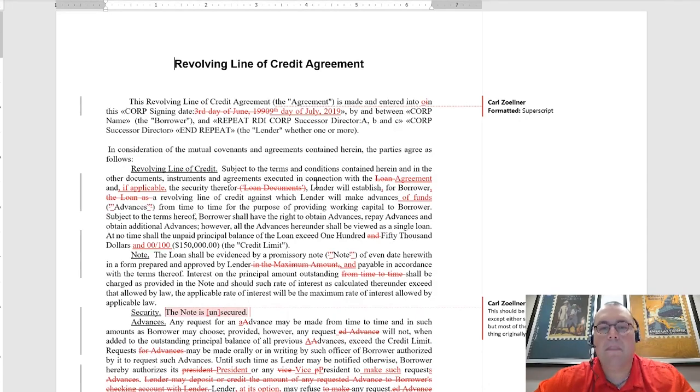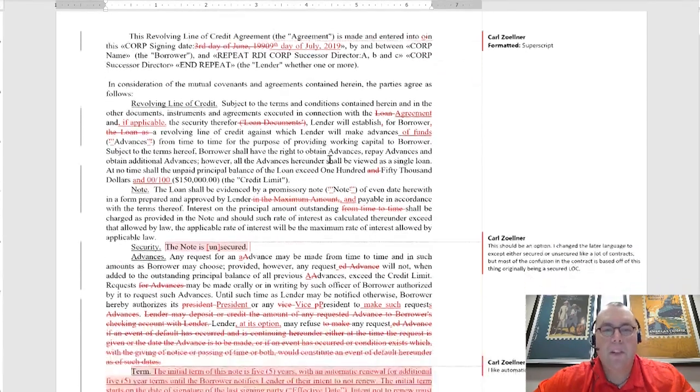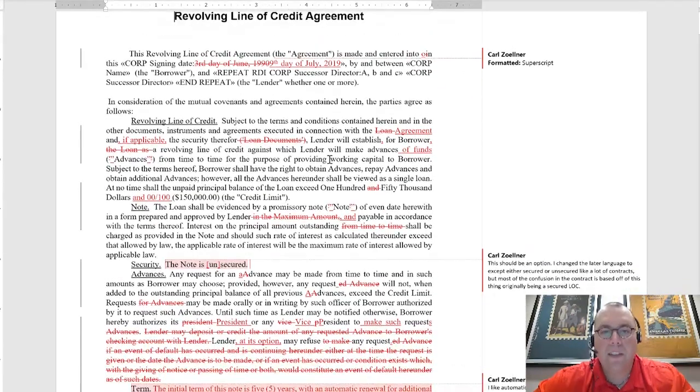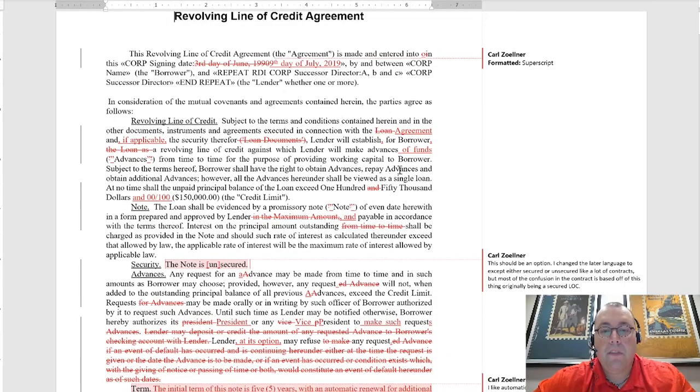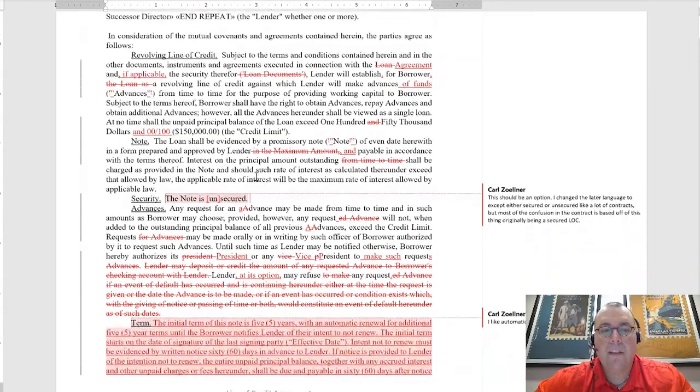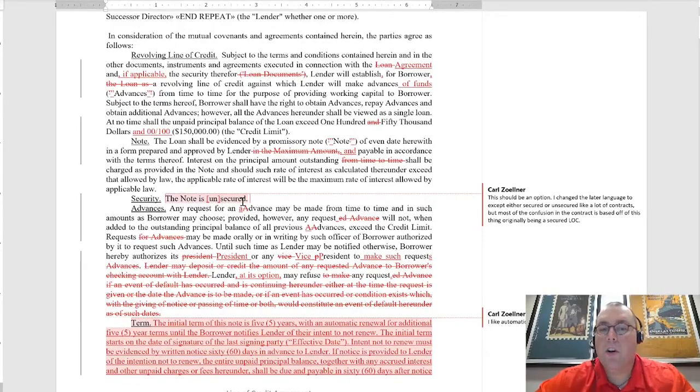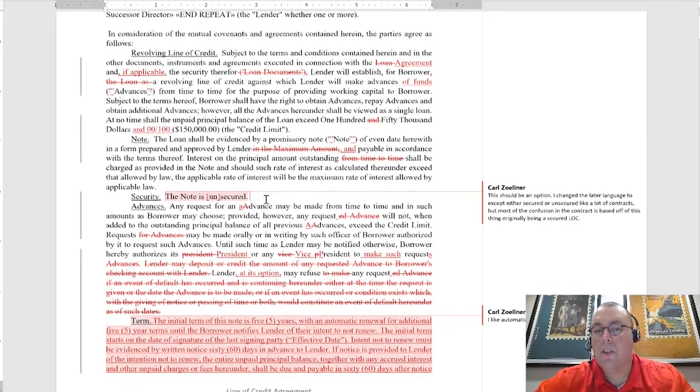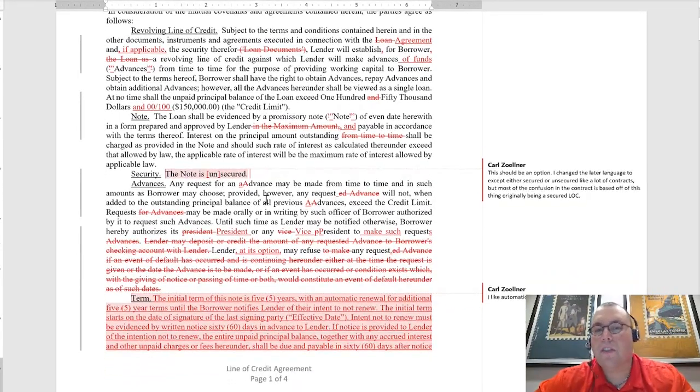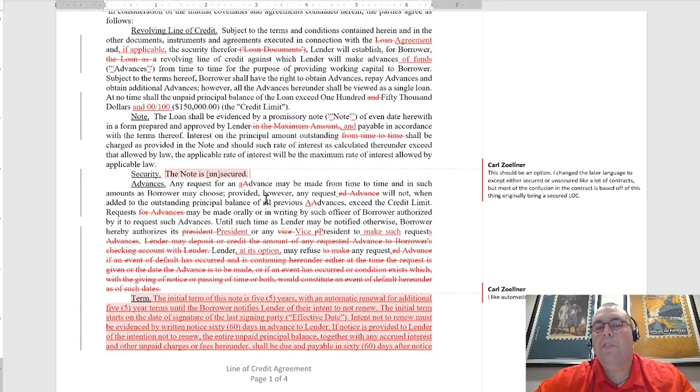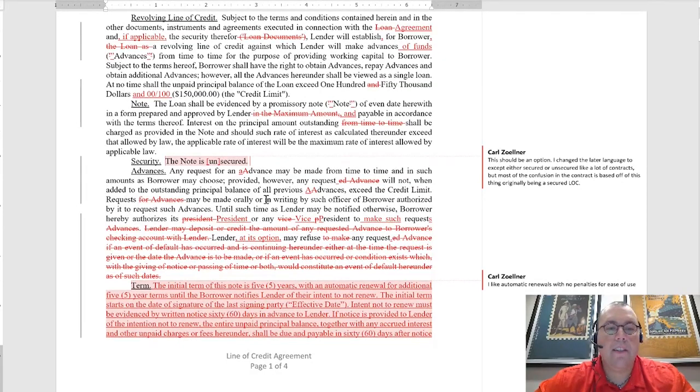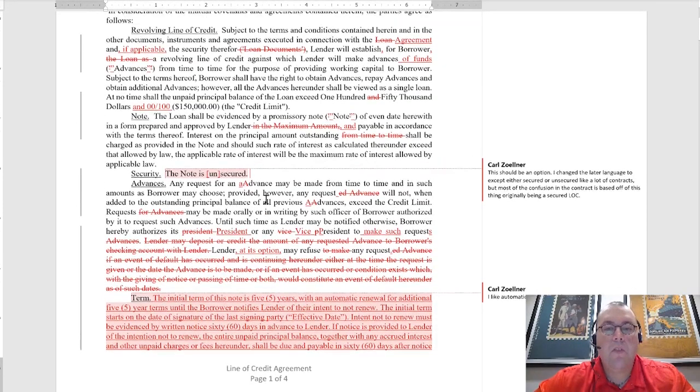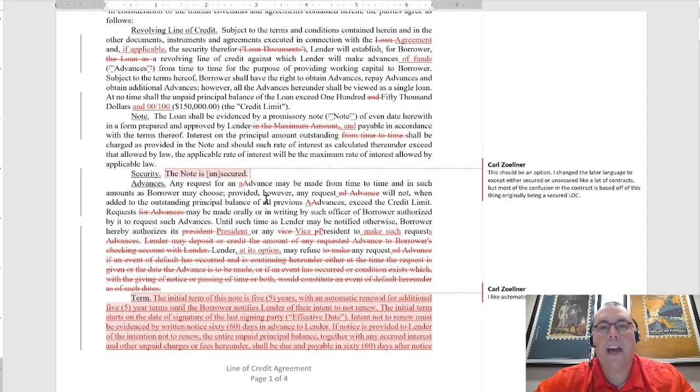Same thing here. On this first page, you'll see that the revolving line of credit agreement, as I mentioned, that $150,000 right there, and it can either be secured or unsecured. From the first video, we talked about secured notes versus unsecured. You don't have to secure this note if you don't want to. You represent both sides of the transaction, so it's dealer's choice.